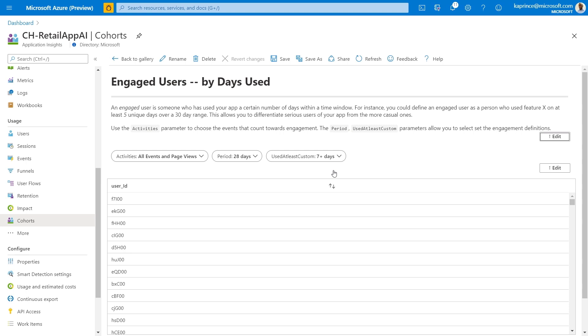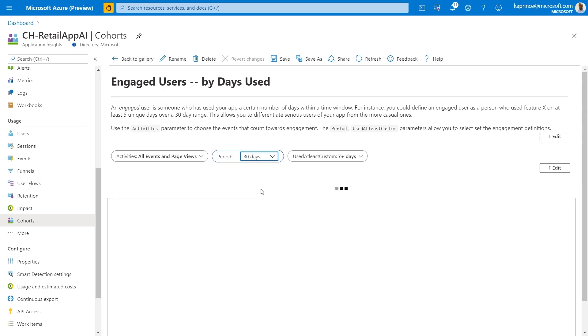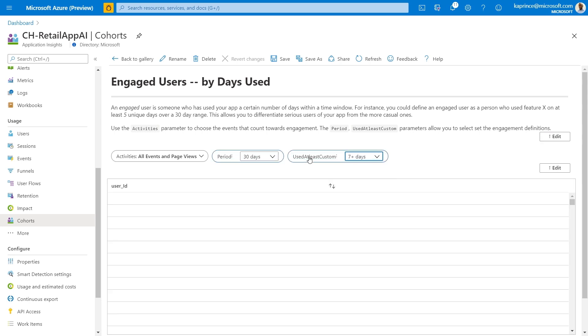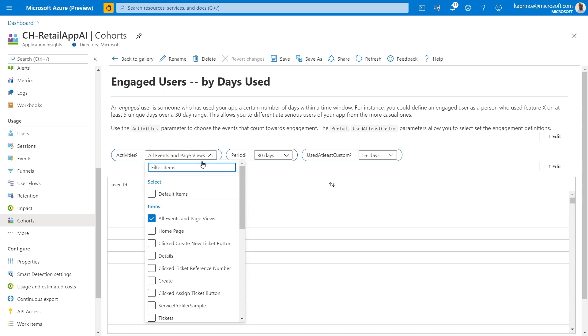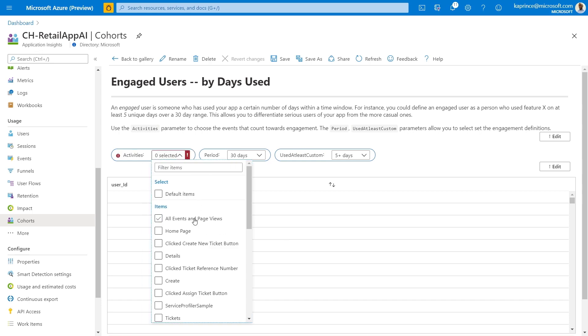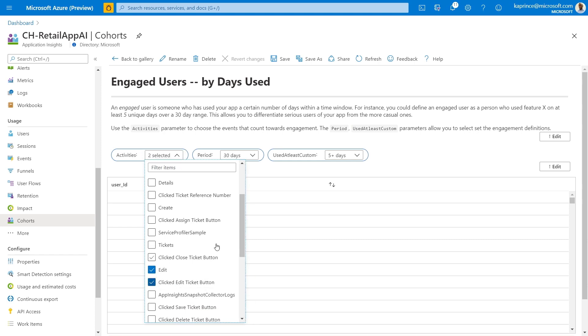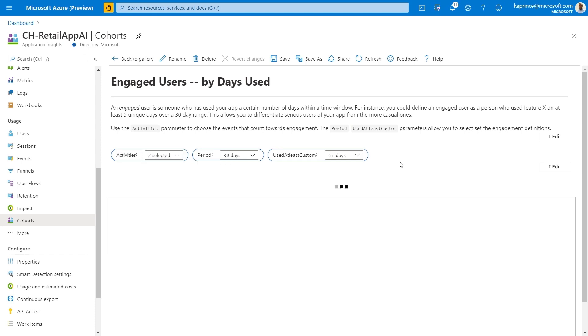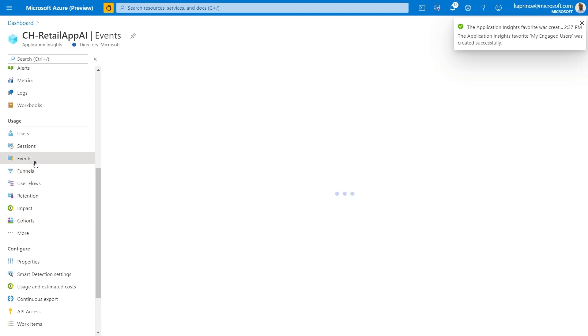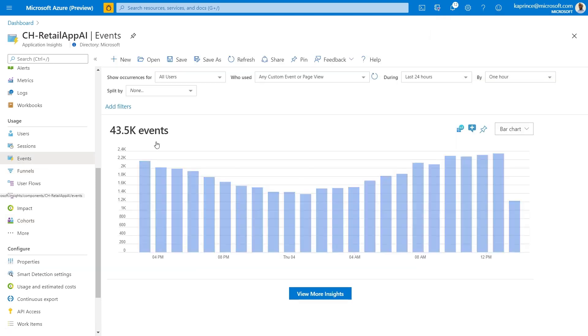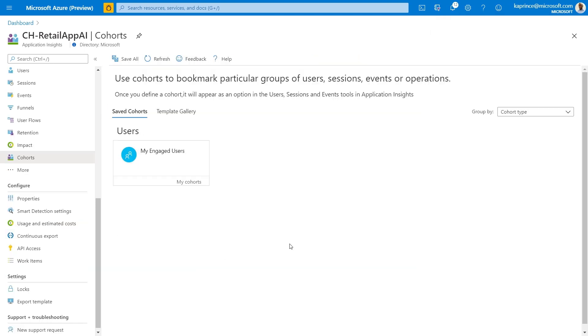Here, I'll edit one of the existing templates to create my own definition of engaged users. An engaged user is someone who has used the app a certain number of days within a specific time window. But I'm only concerned with users that have been editing tickets, so I'll add additional filters to limit this to my engaged user set that have either edited the page or clicked the edit button. Once this is saved, I can reuse it in events to see what are the actions these users have done in common.